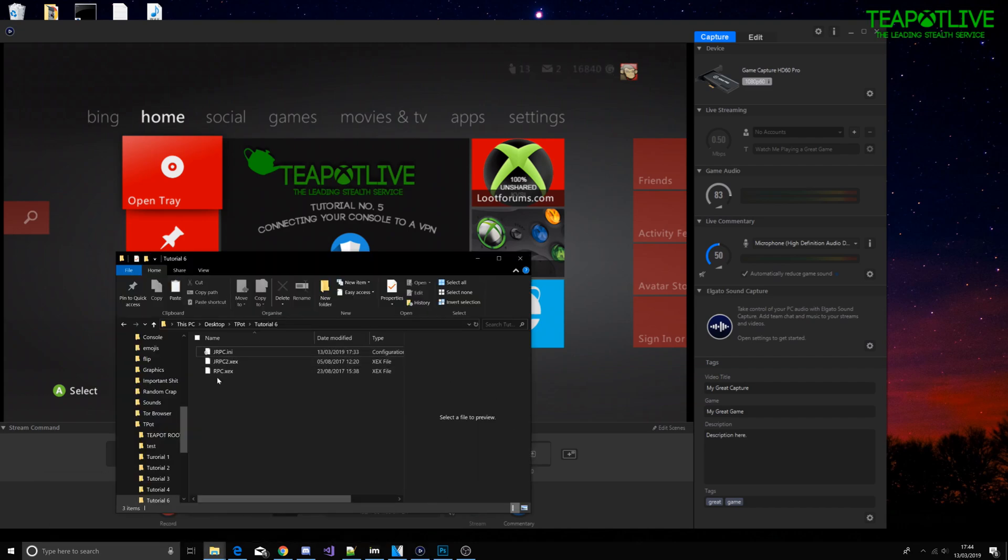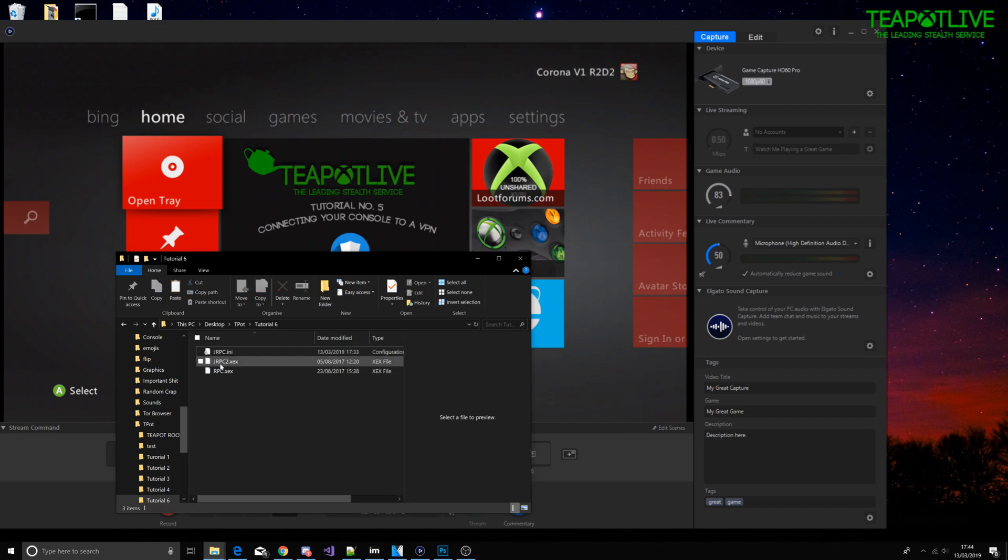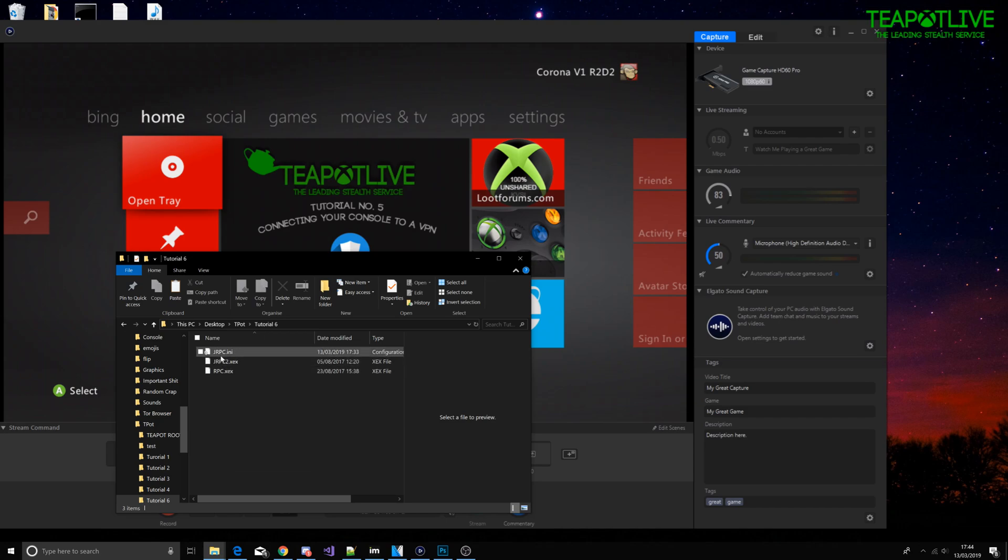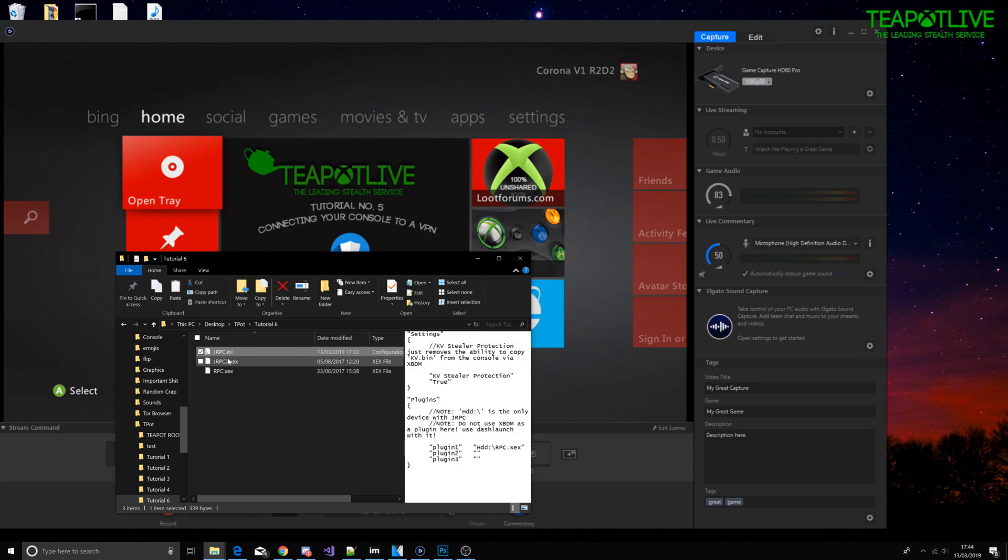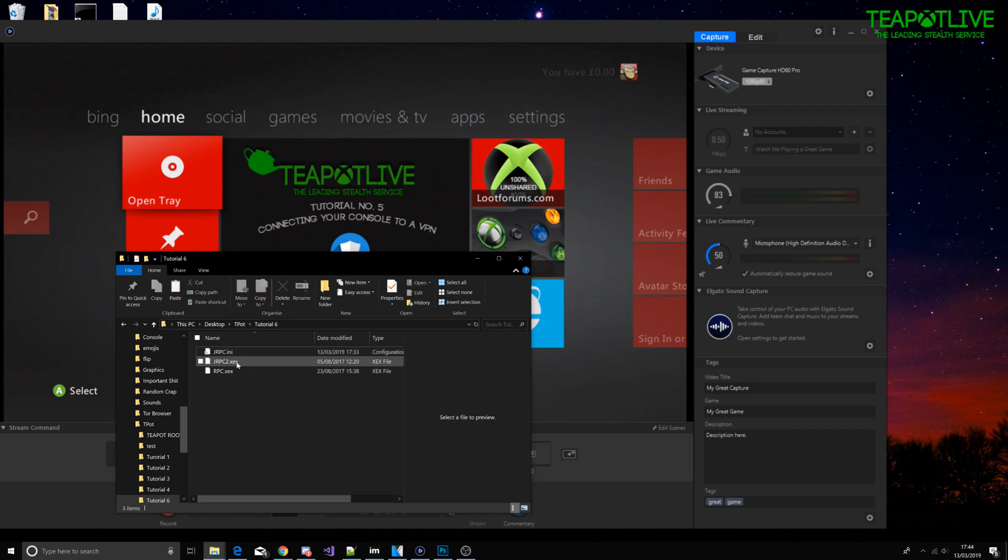We're going to want these three files on your hard drive. Most people already have them, it's very common for tools. I'm pretty sure it's all you need for tools. In your JRPC.ini we're going to have hard drive slash RPC.XEX in your plugin one, and obviously all these are going to be on neighborhood.